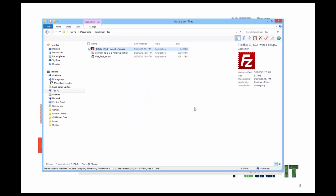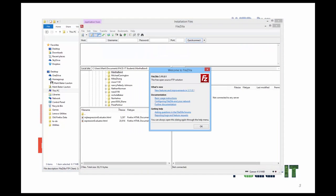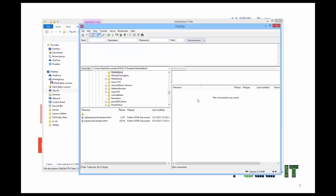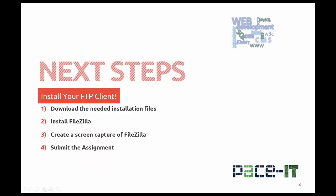And FileZilla should start up. Let's see if it did. There it is. Click OK. And in another video, I'll explain to you about using FileZilla.